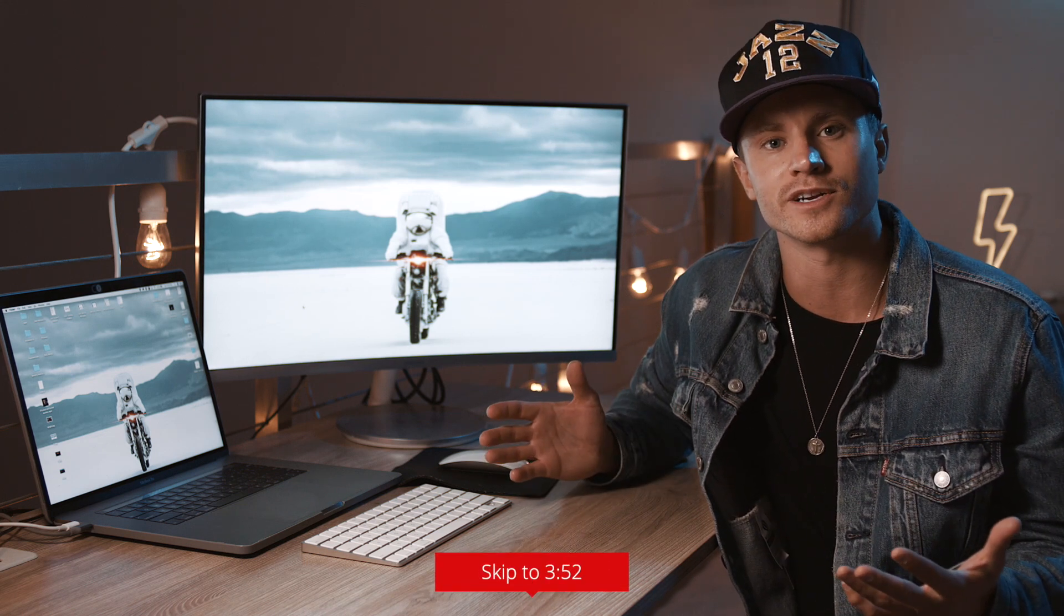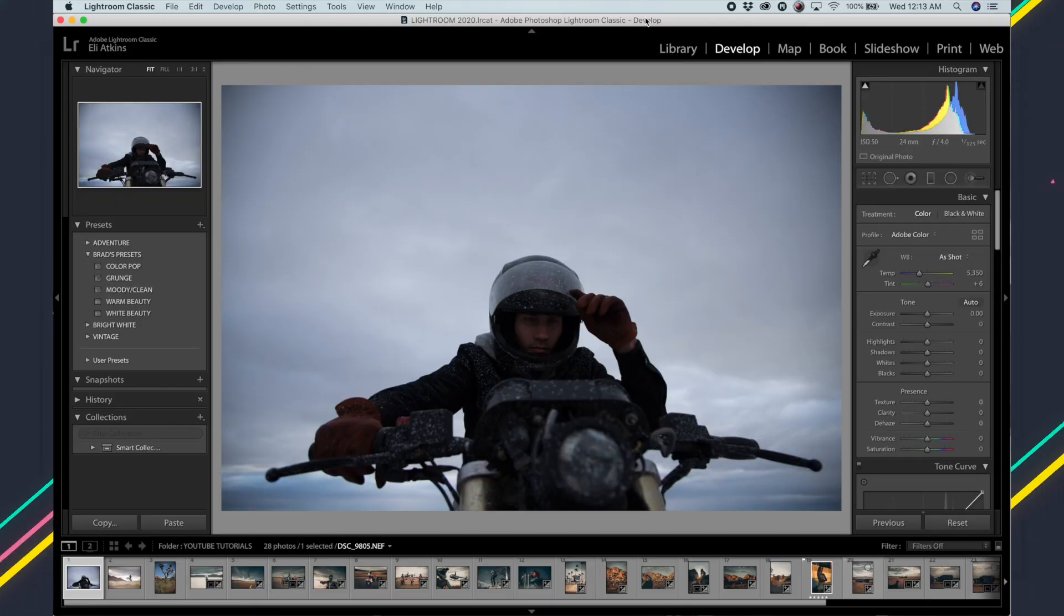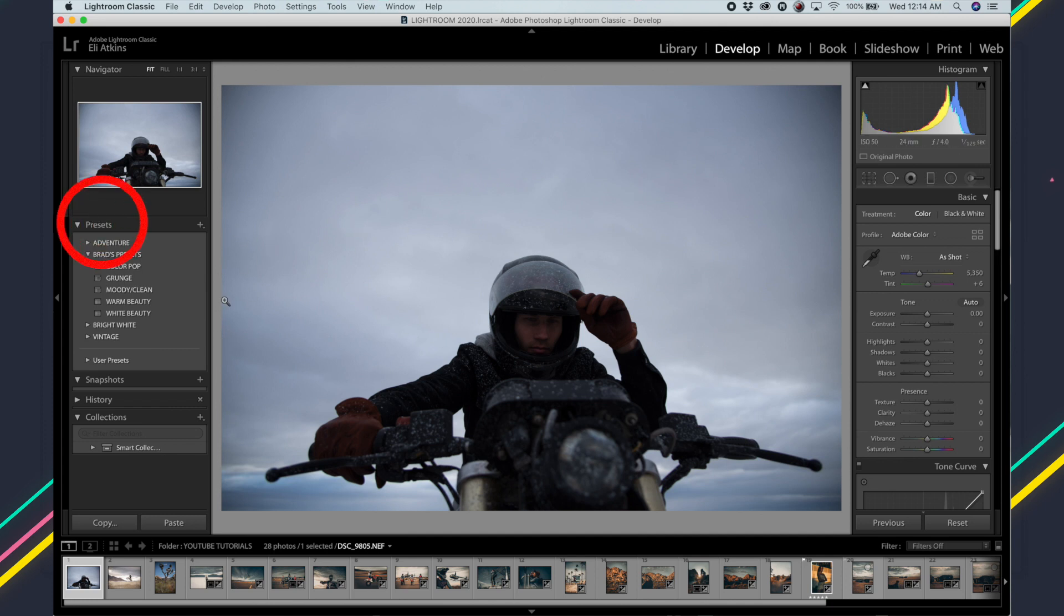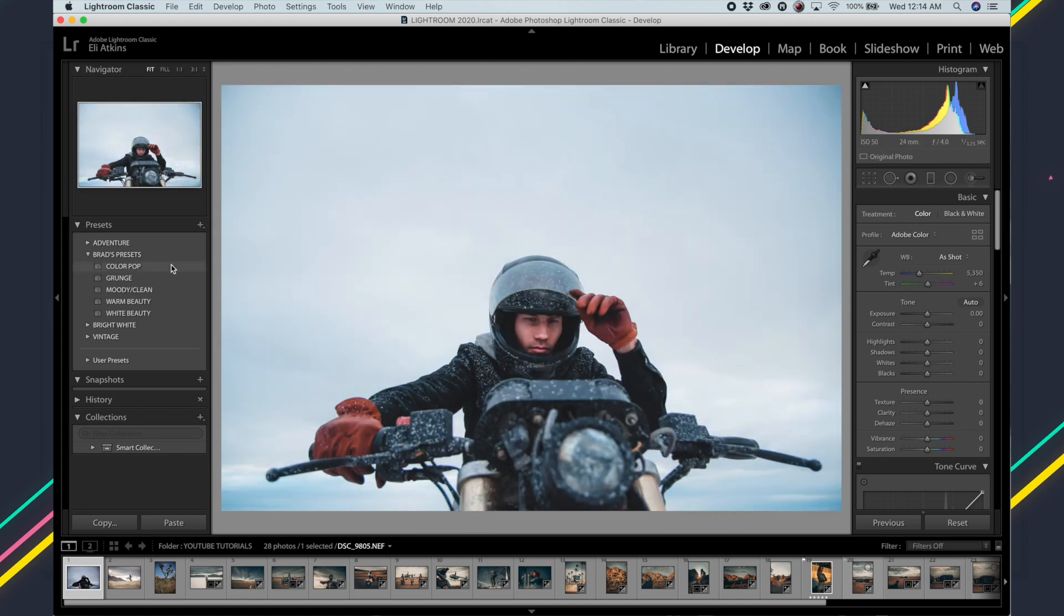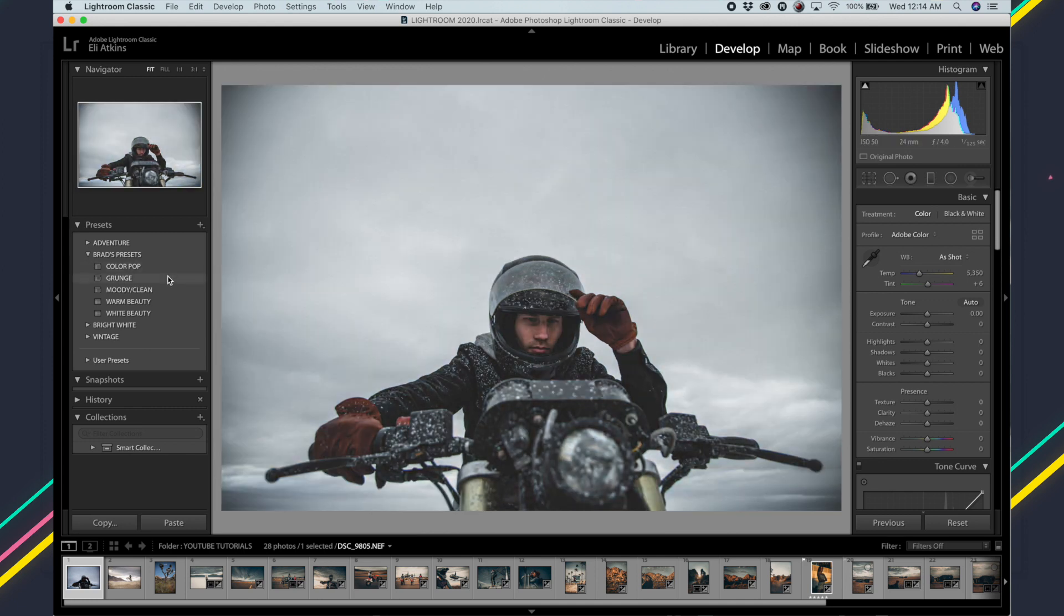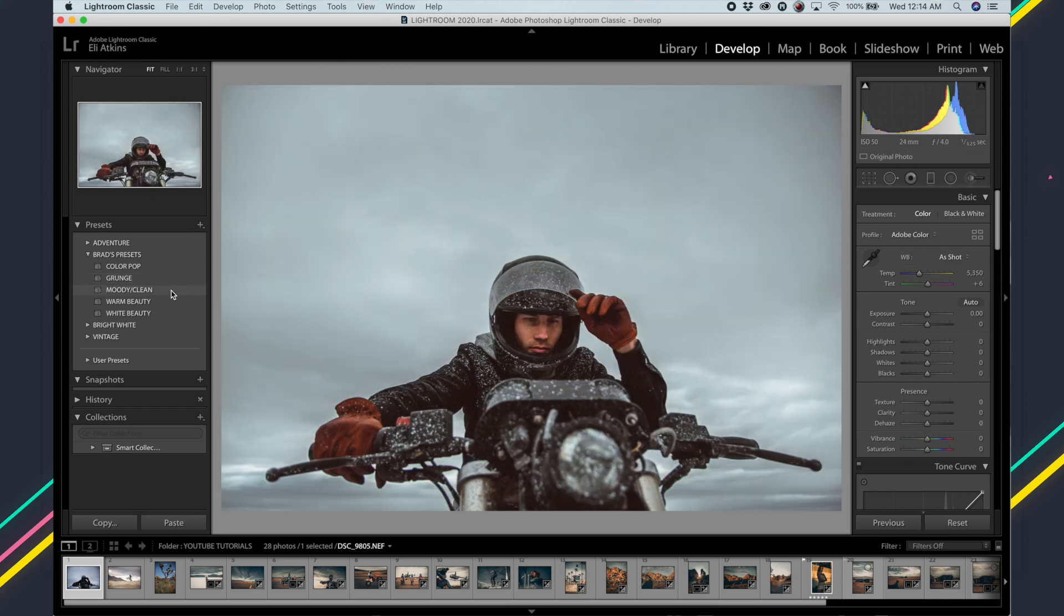Alright guys, so here we are in Lightroom. I already have the photo selected that I want to use for this as an example, and my presets are over here on the left hand side. I'm not going to teach you guys how to make a preset in Lightroom right now. That's going to be a different video and we're going to go a little more in depth on that one.